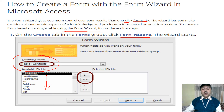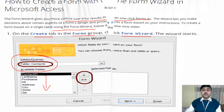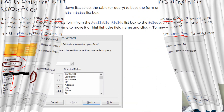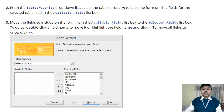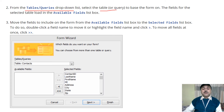A pre-formatted form will be created. In this pre-formatted form, there is a Tables/Queries drop-down list. From the query you can select an item, and from the table also you can select an item.